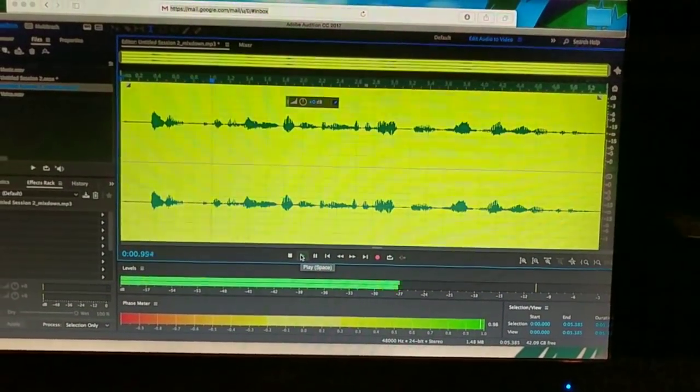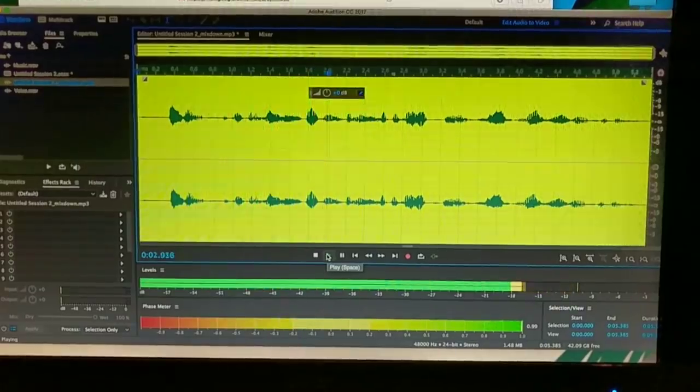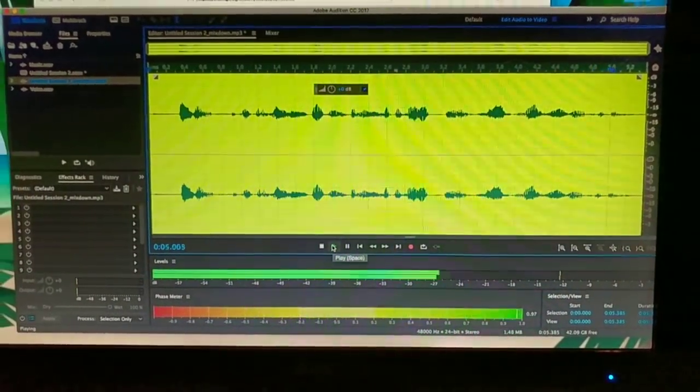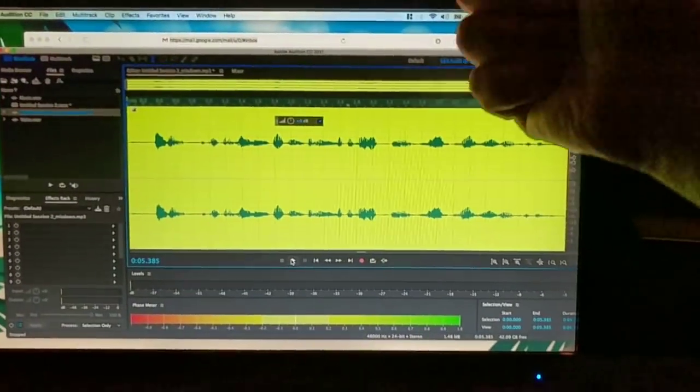And you get something like this. [Final demo plays] Huzzah!